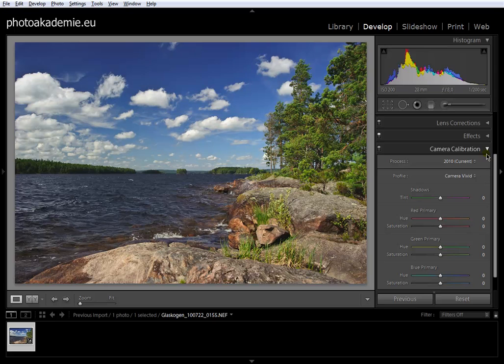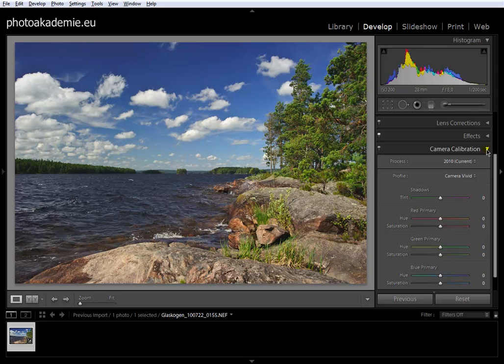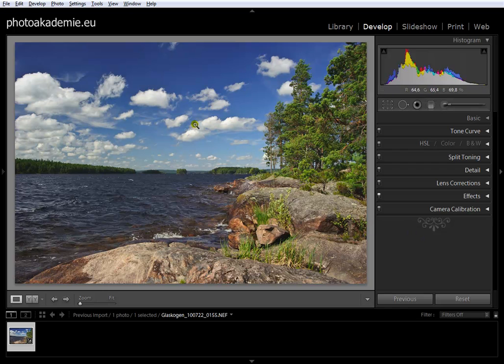This should be my standard for my next imports from the same camera body and the same ISO.